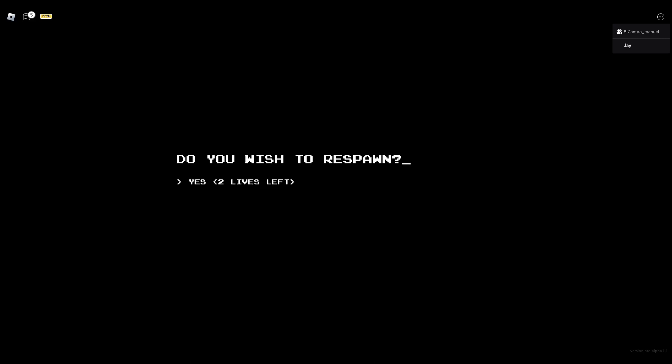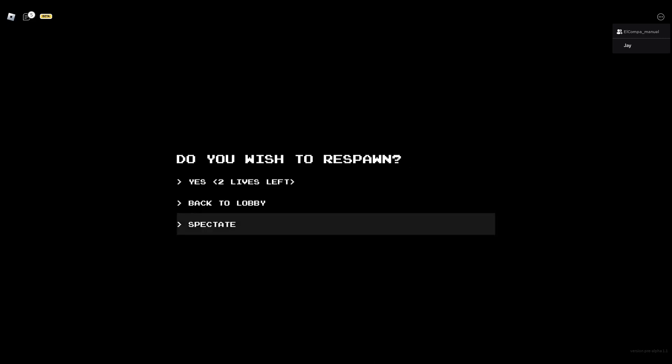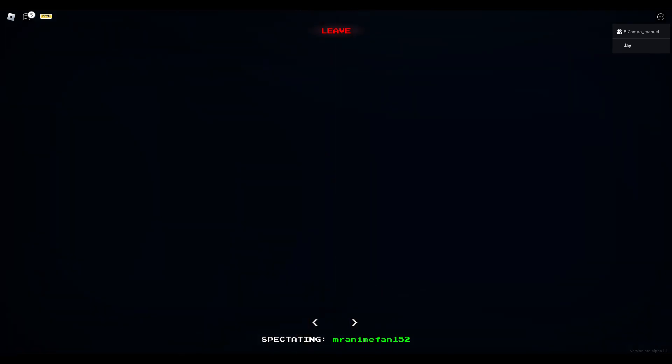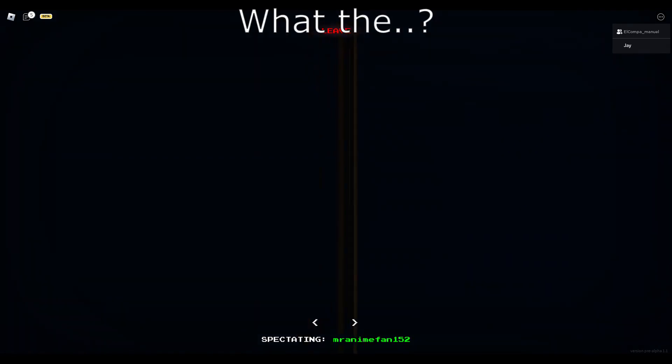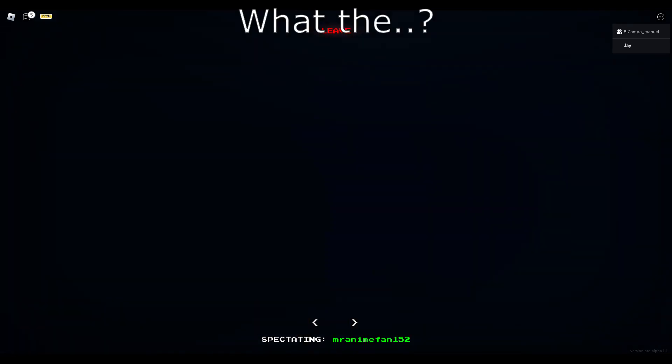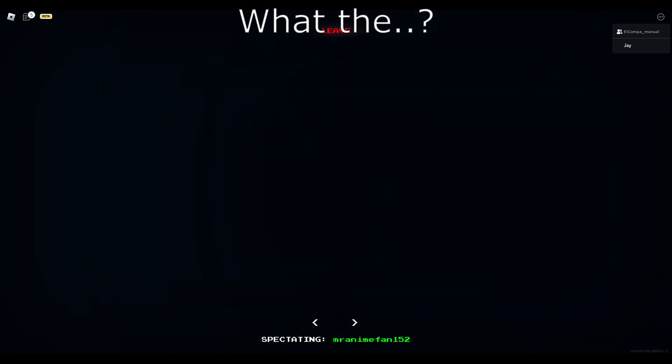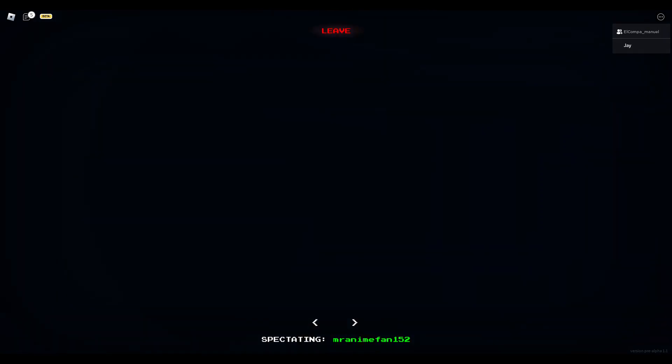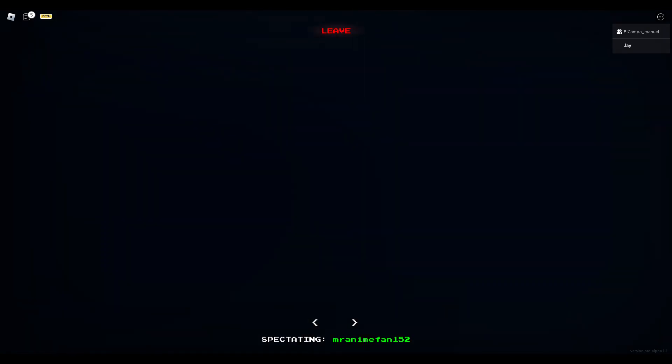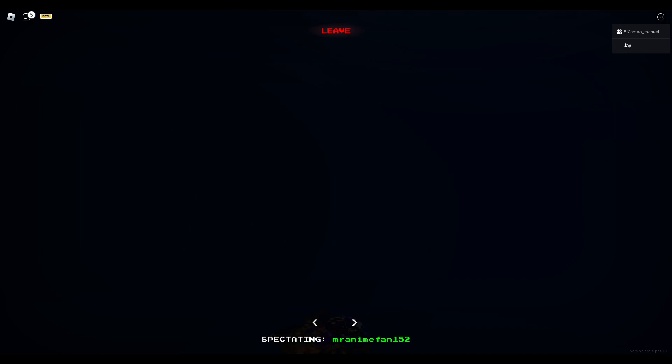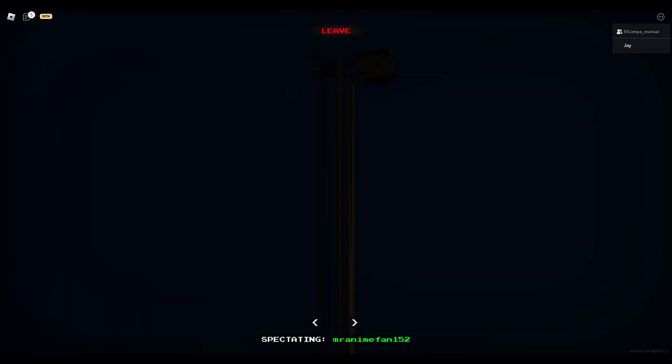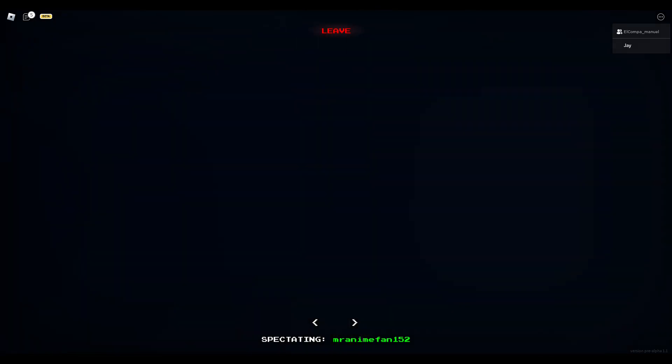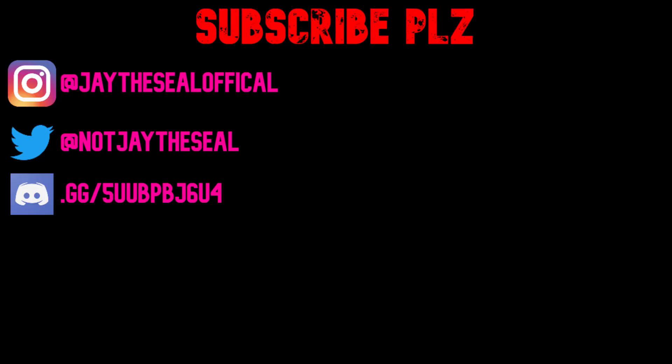Huh? I'm gonna spectate you. What the? What happened to you? You like glitched out on the map. Your body's all stretched out. Yeah, I feel like you glitched out on the map.